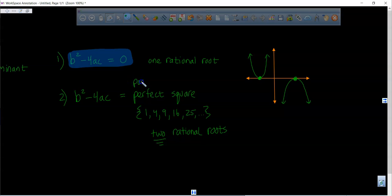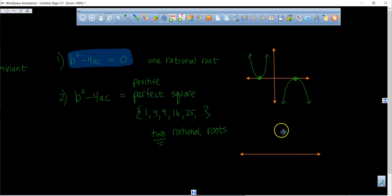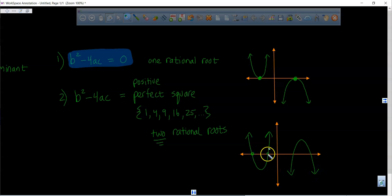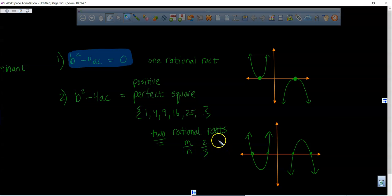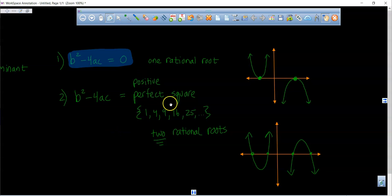If the discriminant is a perfect square, the number is positive and you get two rational roots. The parabola opens up or down and crosses the x-axis at two points. Rational numbers can be put in the form of a ratio of two integers, like m over n — for example, two-thirds or four over one.